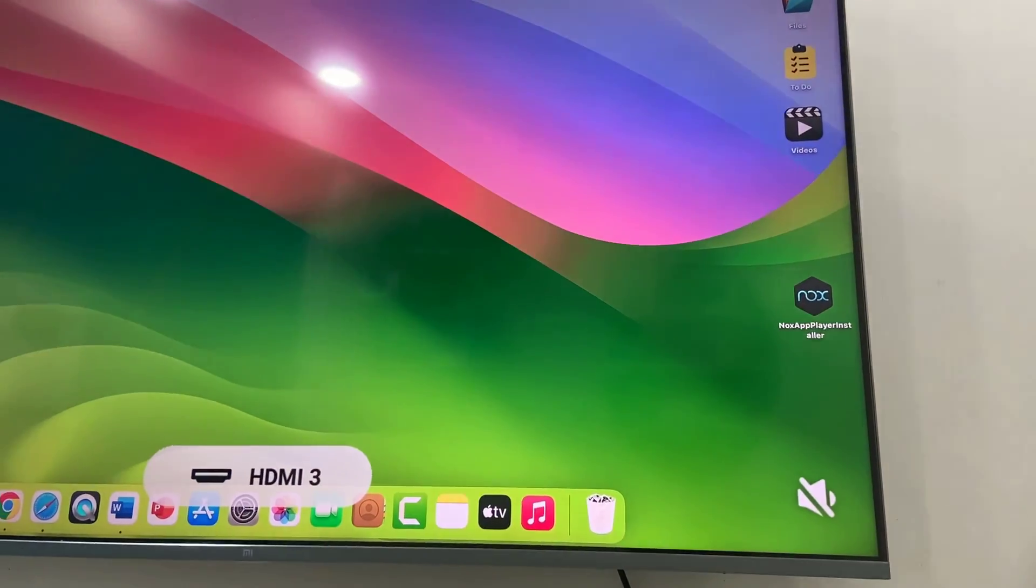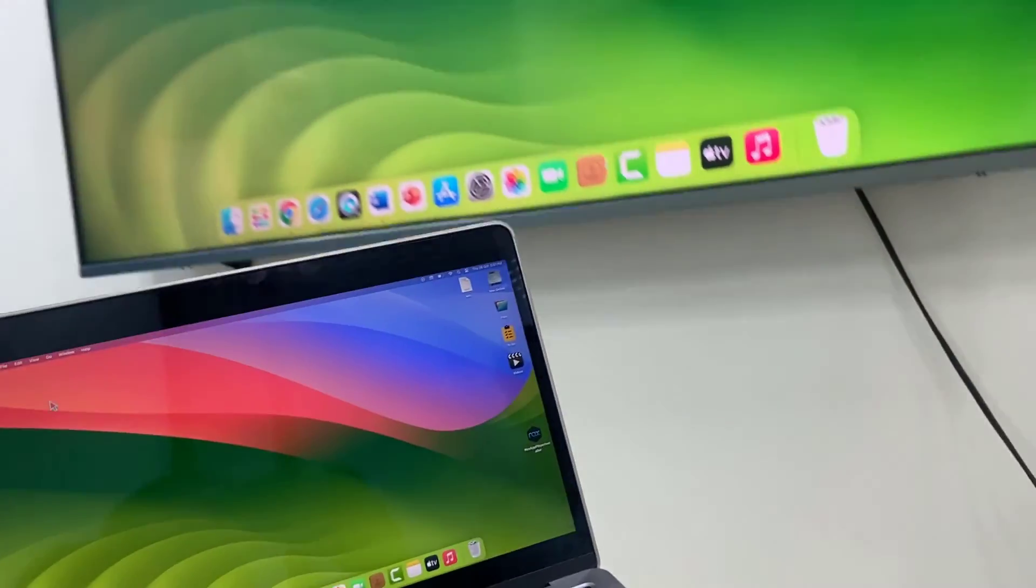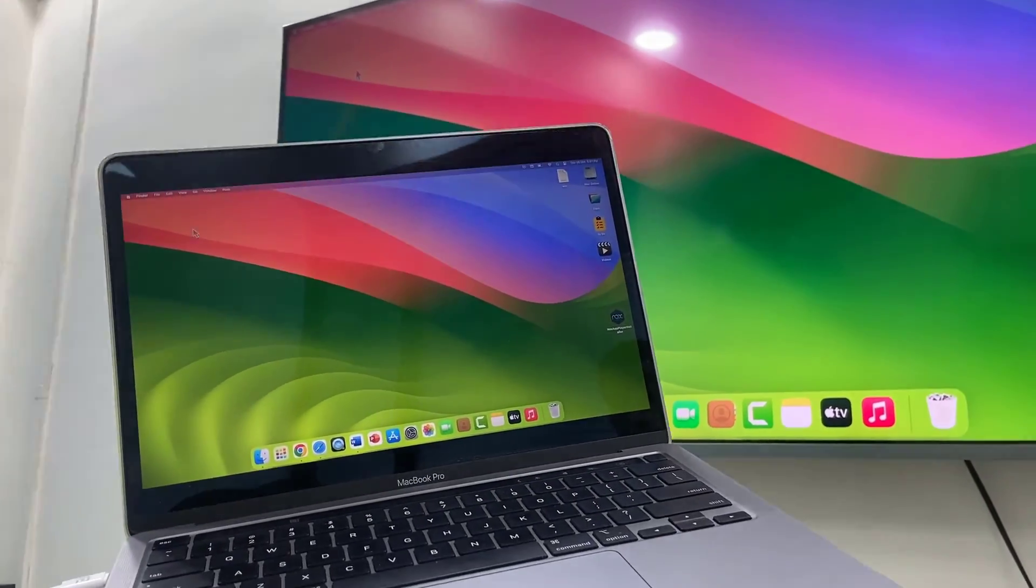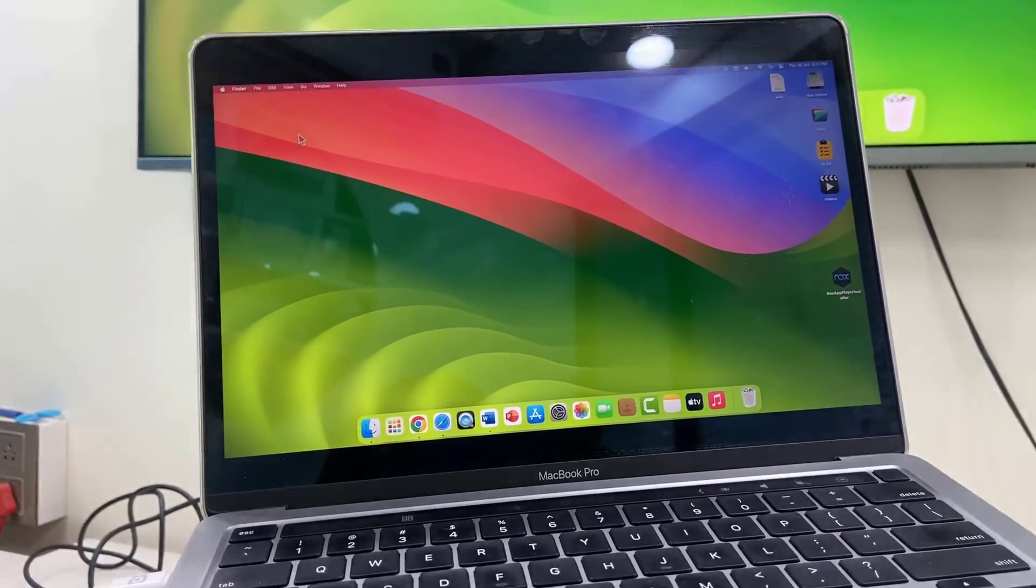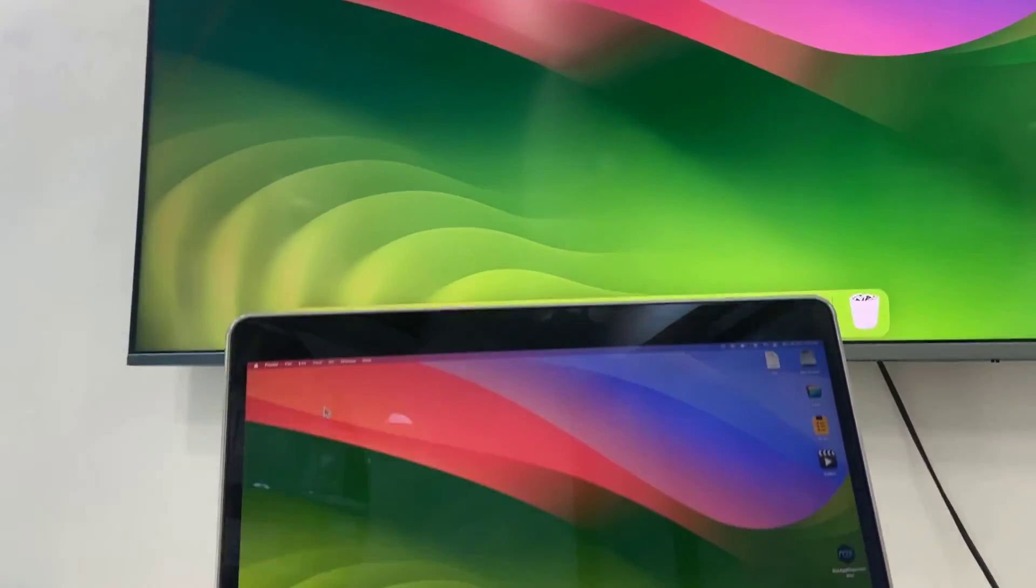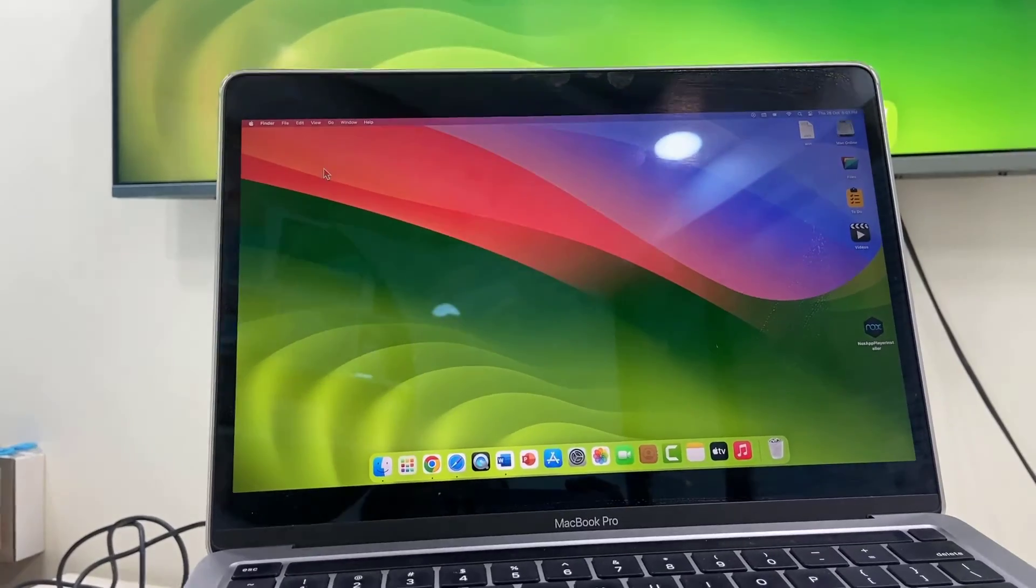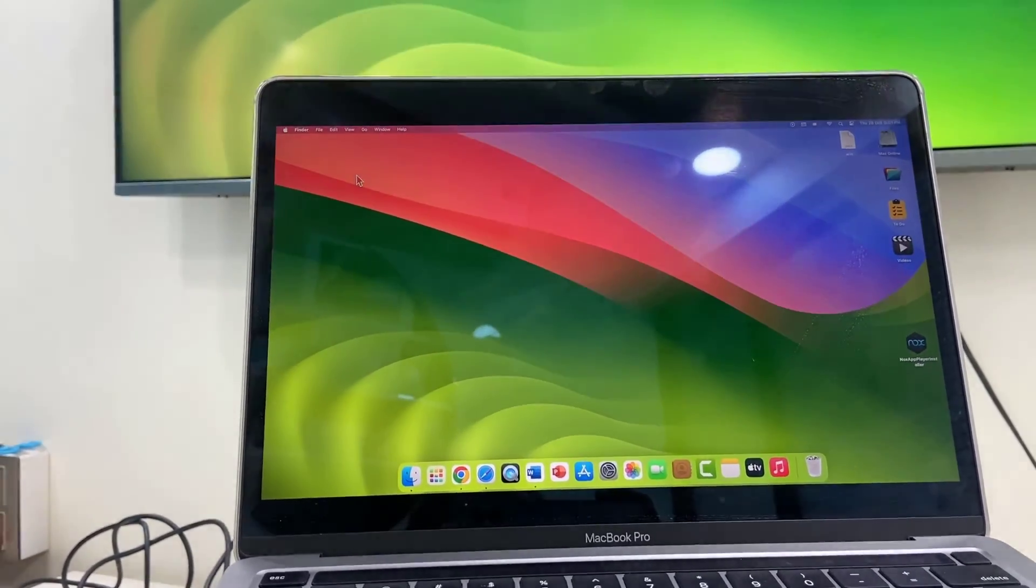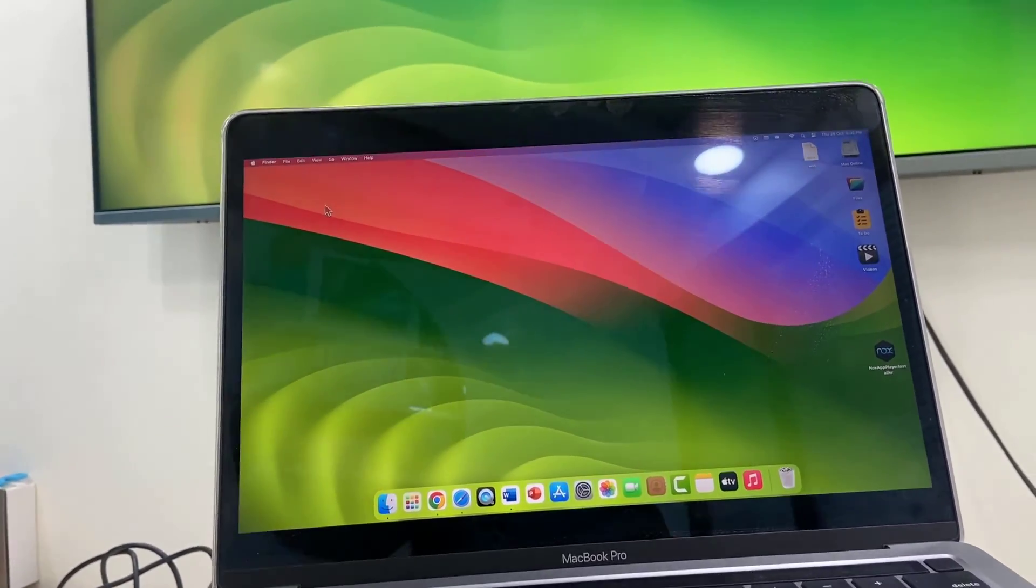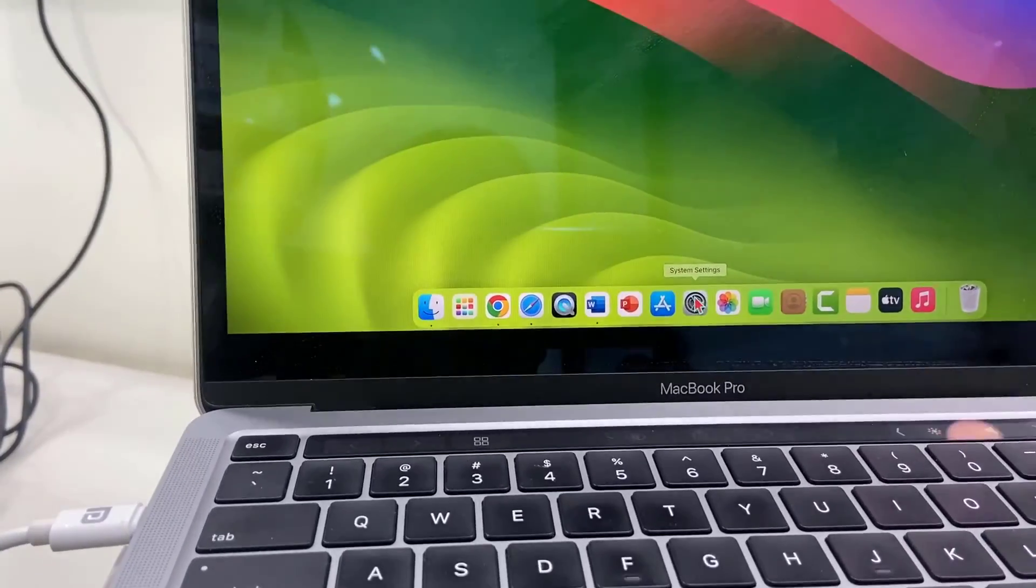And that's it. Now you can see my MacBook is successfully connected to my smart TV. Here we have three options. First is we can mirror our MacBook screen on the smart TV. Second is we can use MacBook as a main display. And third is we can use our TV as a secondary monitor. I will show you one by one, so just go to the settings in your MacBook.